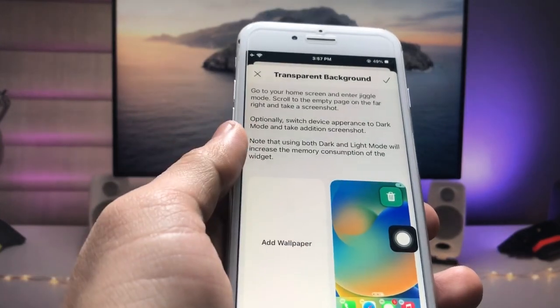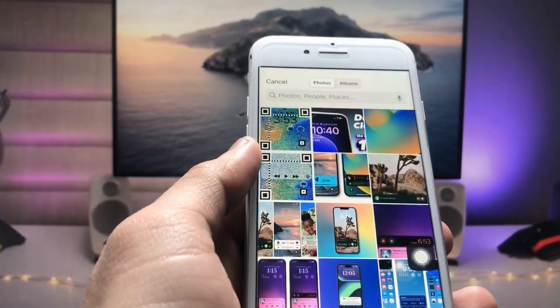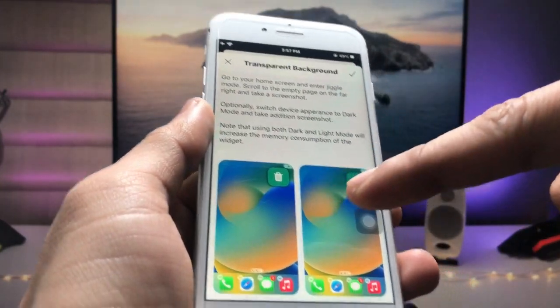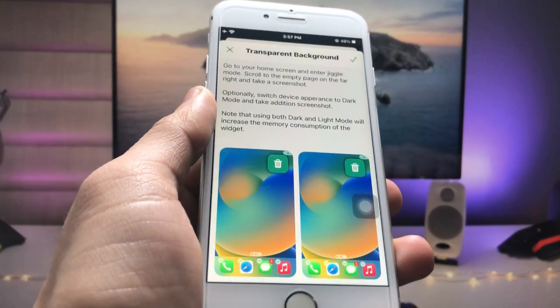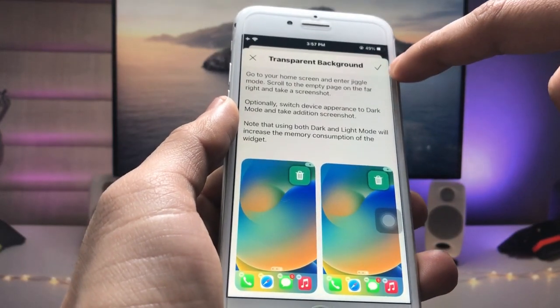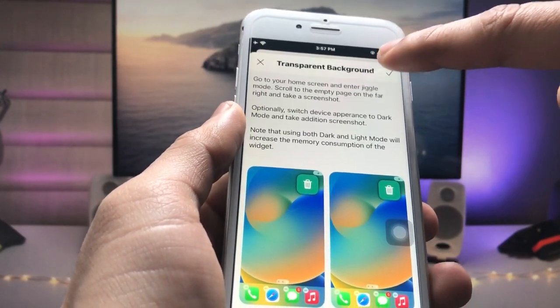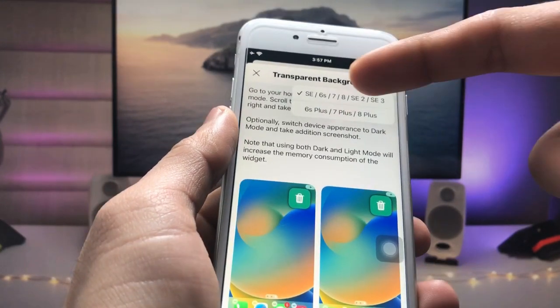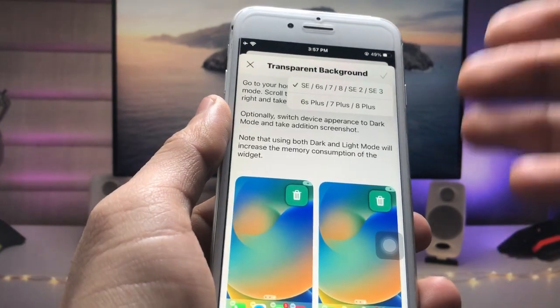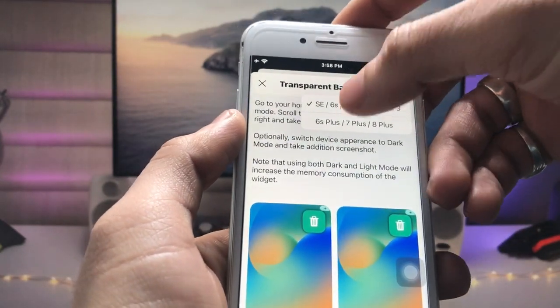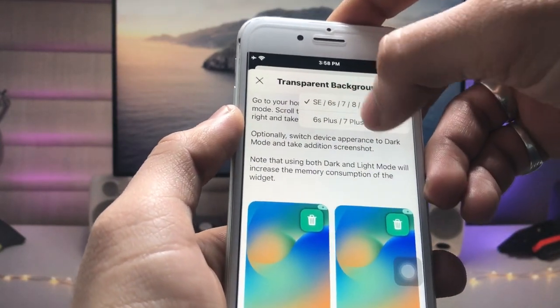Select that particular screenshot — this is the screenshot of the empty home screen — and tap on the tick option. Now select your iPhone model. I'm using the iPhone 7, so I tap on that particular iPhone.